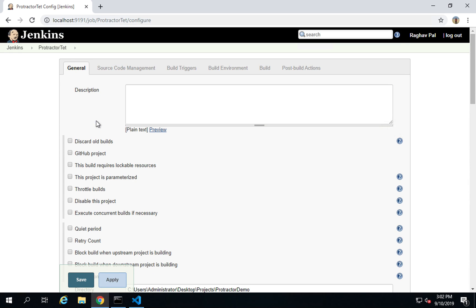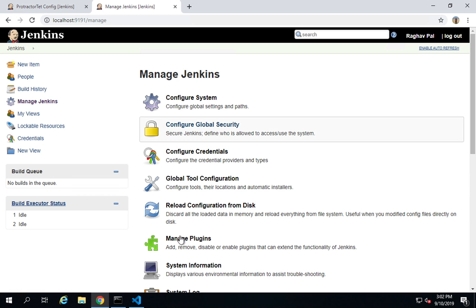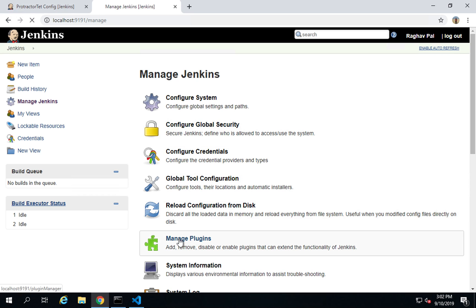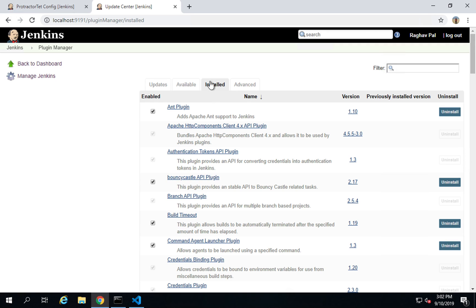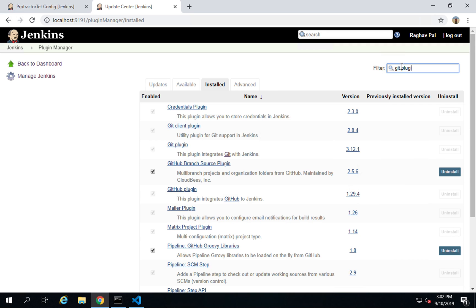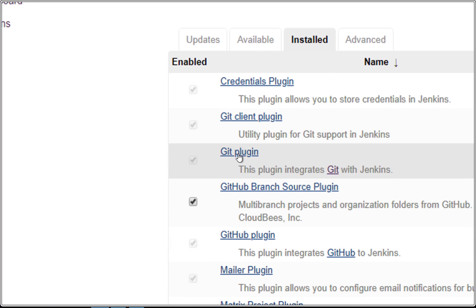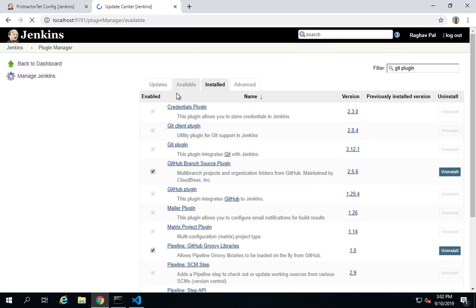You can go to your Jenkins dashboard, go to manage Jenkins, go to manage plugins and go to the available section. I will show you in my case it will be here in the installed section. If I just search for Git plugin, you can see it is here. You can just go to your available section, search for Git plugin and install it, and then you will have this option for Git here.